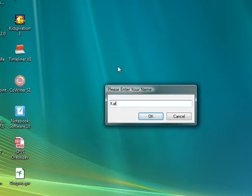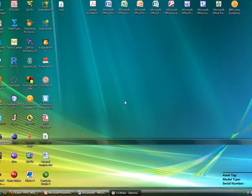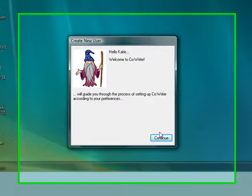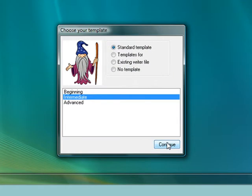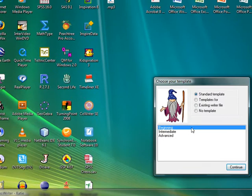The first step in using Co-Writer is to create a new writer. It is best to start with the standard template and the beginner dictionary unless the student has specific or unique needs.